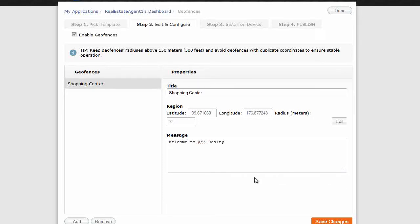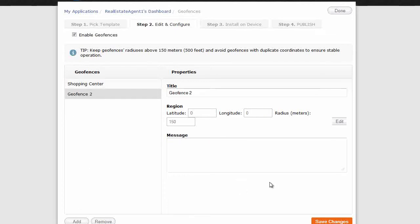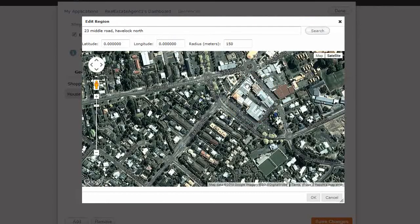Now we have a geofence there called shopping center. And we can add another one. Okay. Now we'll make this one house number one. Okay. Edit.